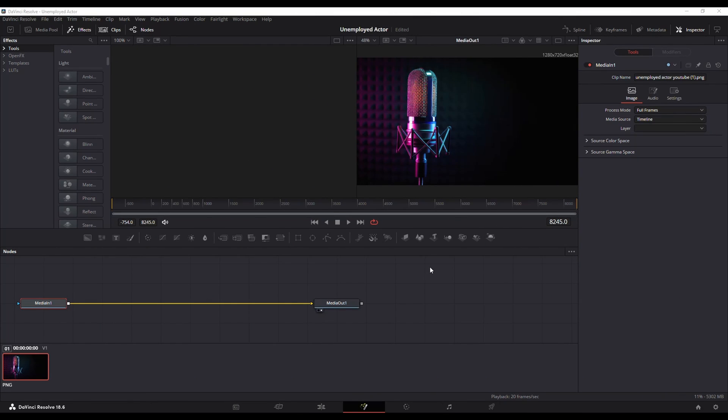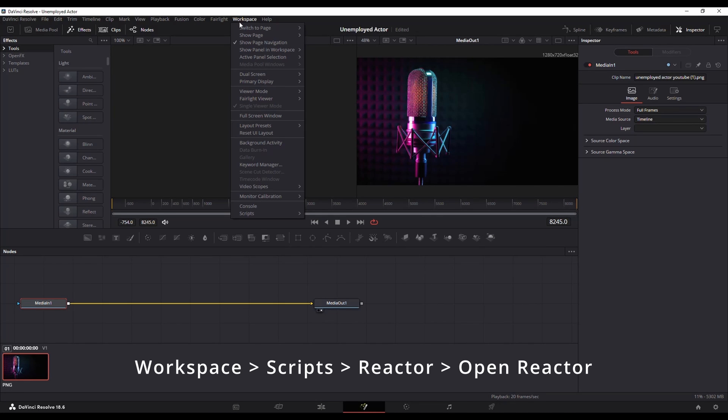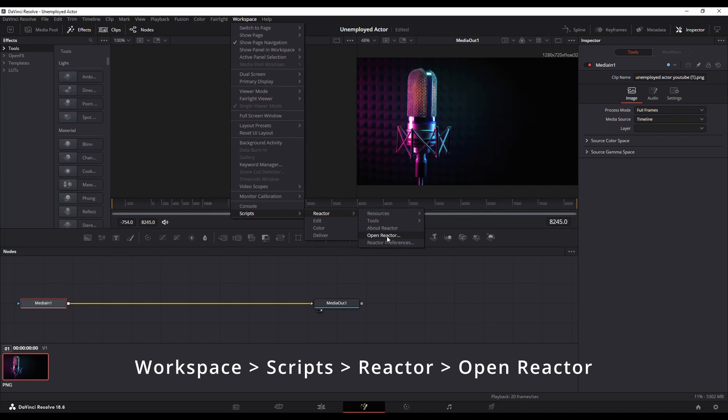Once it's installed what you want to do is close DaVinci Resolve and then relaunch it. So I've already closed and relaunched it. Now I'm going to go to workspace scripts and I'll have this one here reactor and then open reactor.